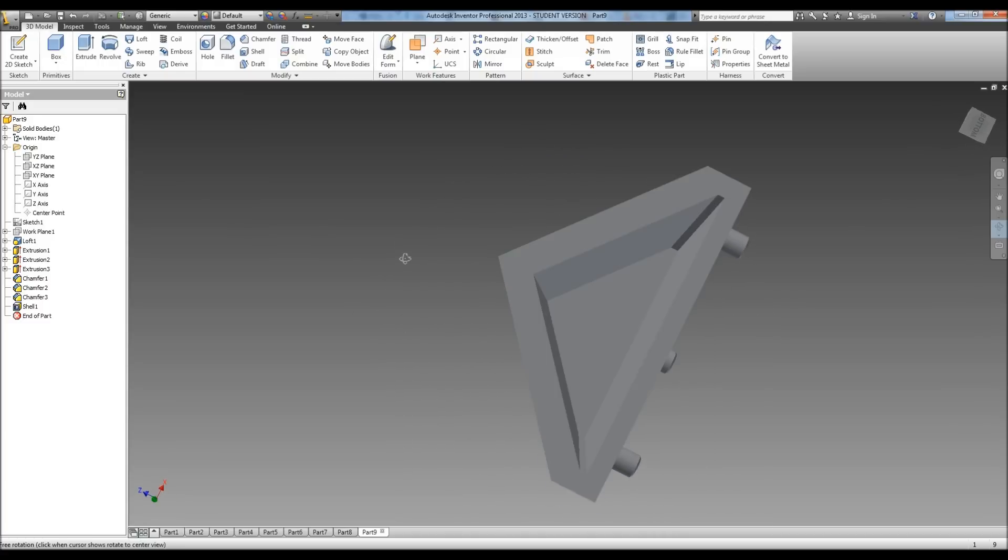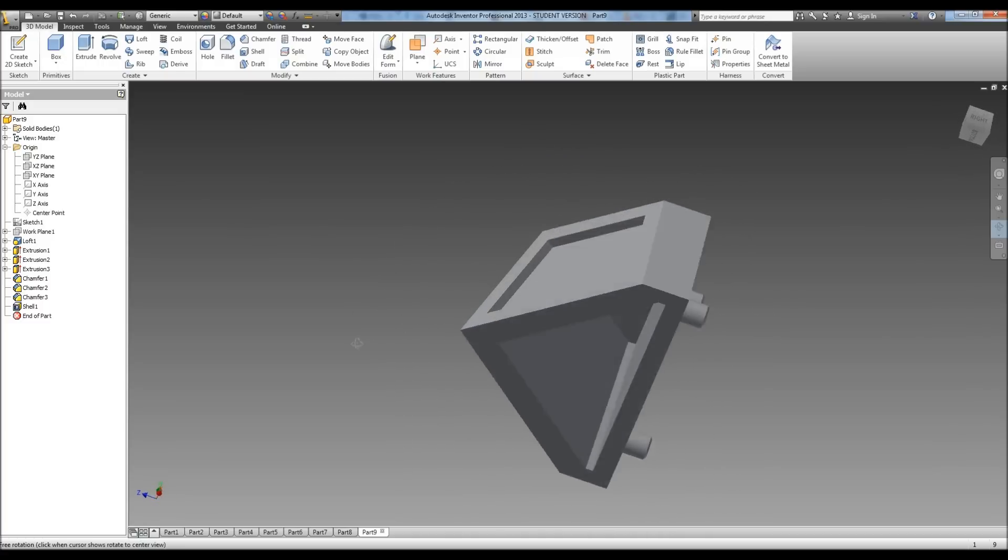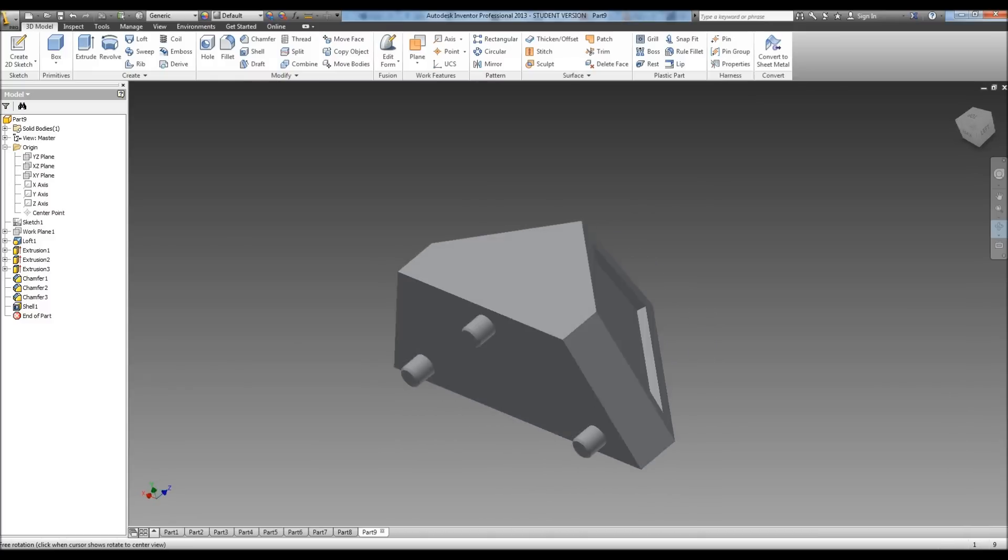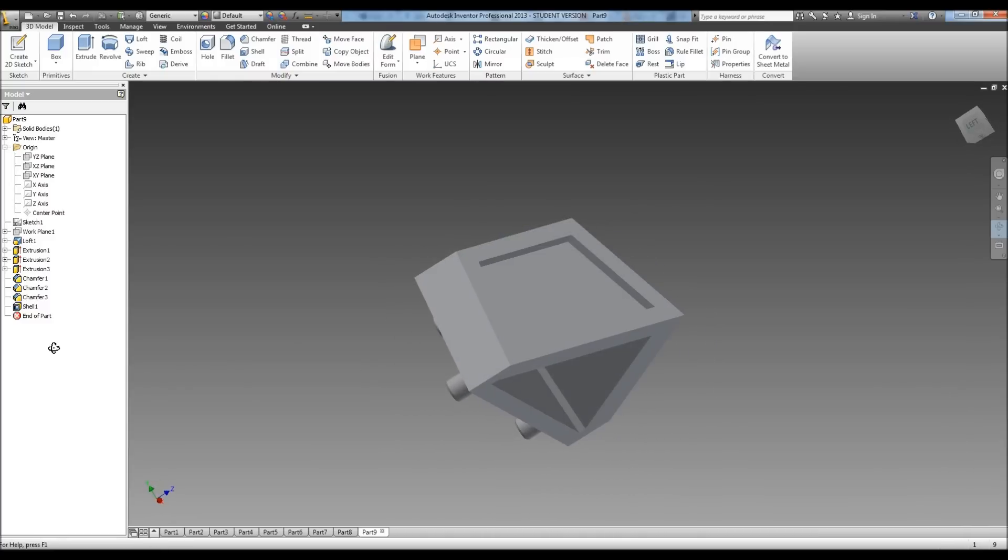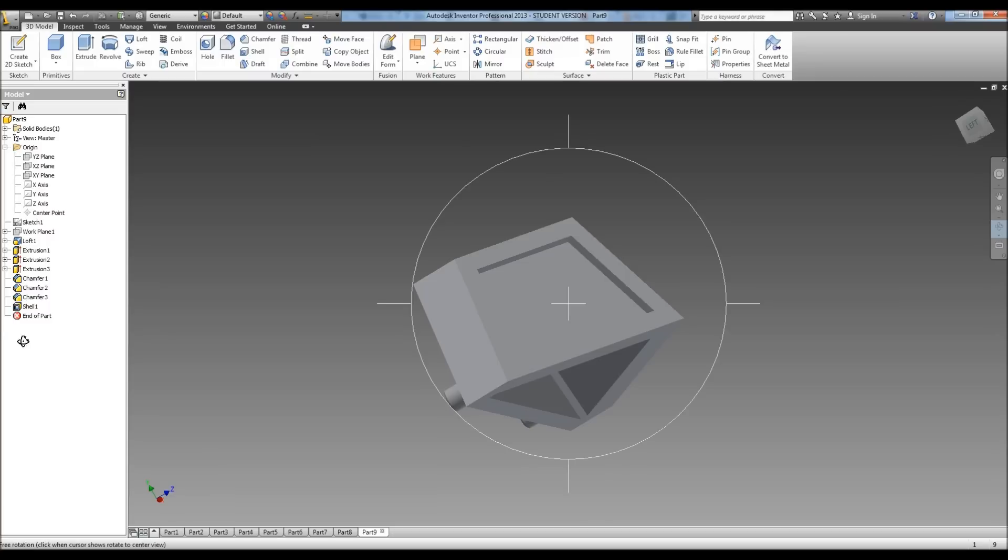We now have our cow catcher. Be sure and save it, and you're ready to go on to the last part. Okay.